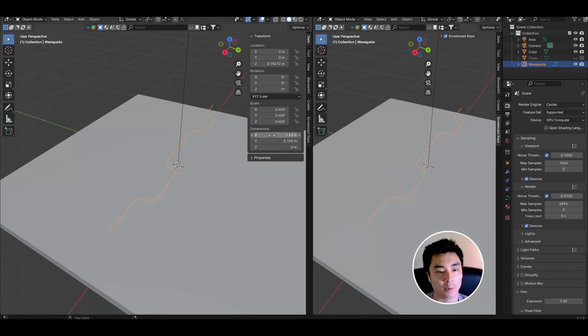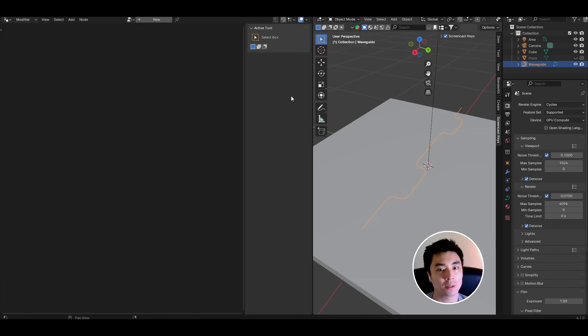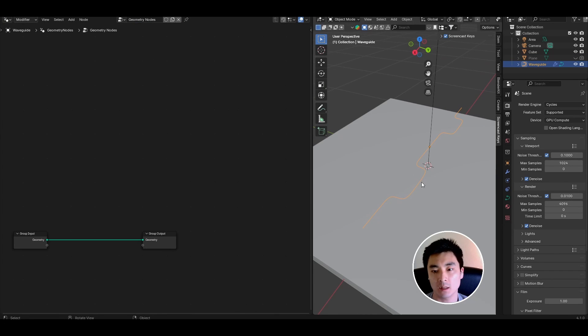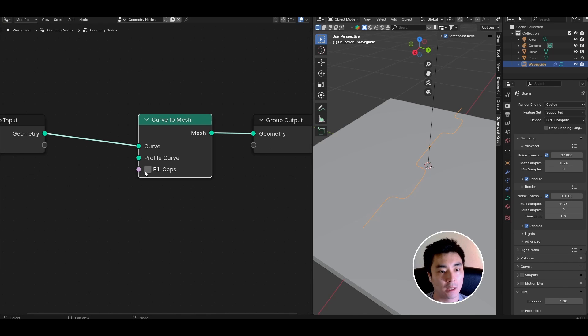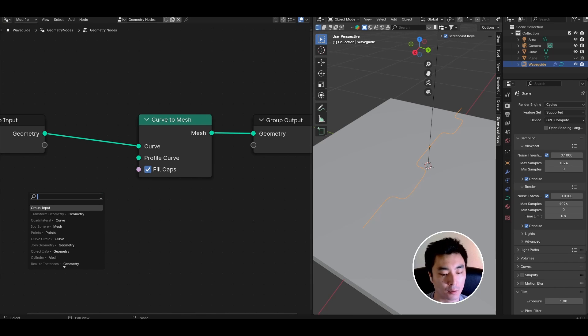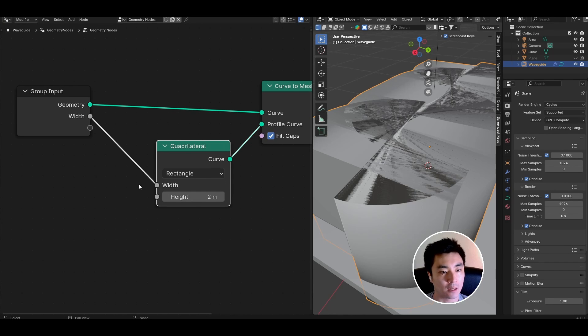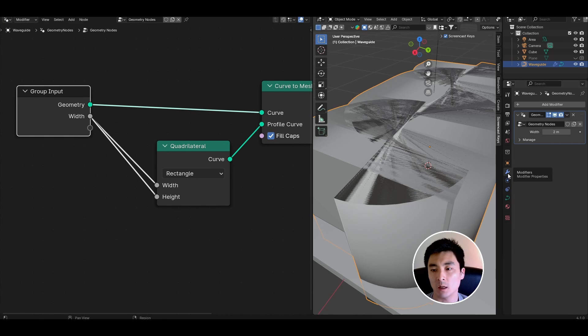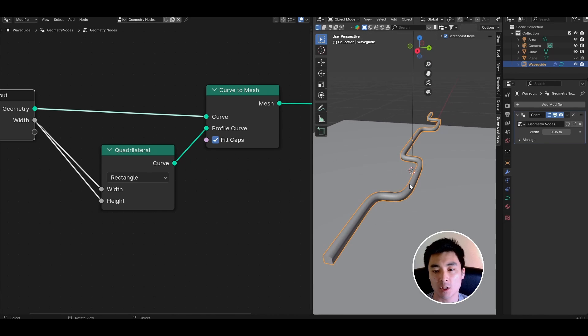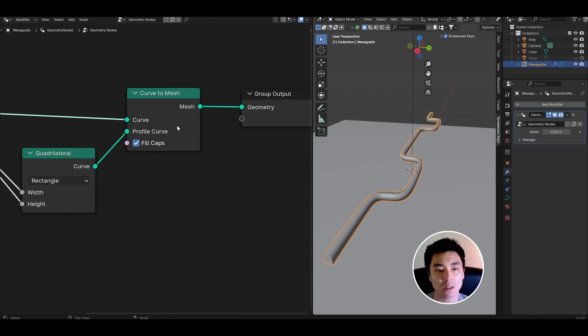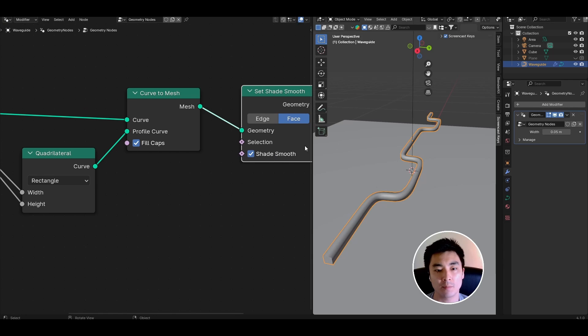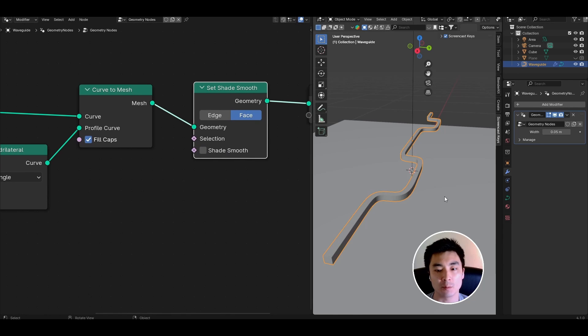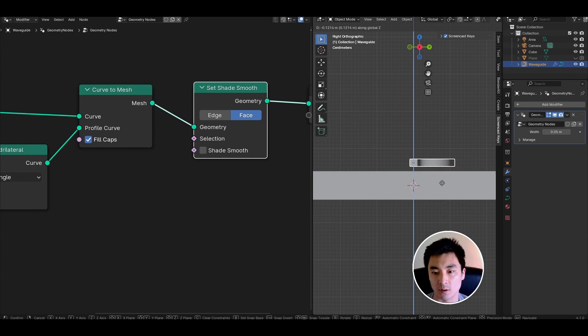Open up a new tab and open geometry nodes and give this curve a new node tree. Add a curve to mesh node. Enable fill caps and in the profile curve look for a quadrilateral curve and then connect out the width and height to a single input value. Come to the modifiers tab and let's drop the width down to something smaller like 0.05. You can either leave the shading as smooth like this or you can also add a set shade smooth node. Drop it in. Untick shade smooth to reposition it so that it sits on our substrate.